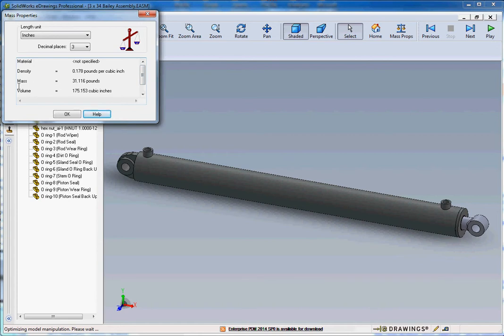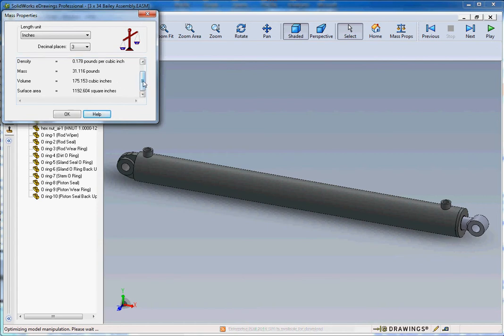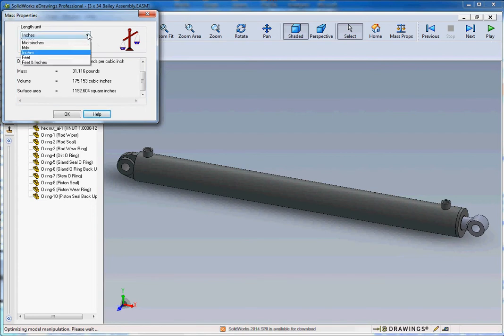It'll show you what the density is, what the mass is going to be. That's 31 pounds for that cylinder. That seems about right. And the volume is 175 cubic inches. It's pretty big. And the surface area gives you that too. So those are your mass properties.